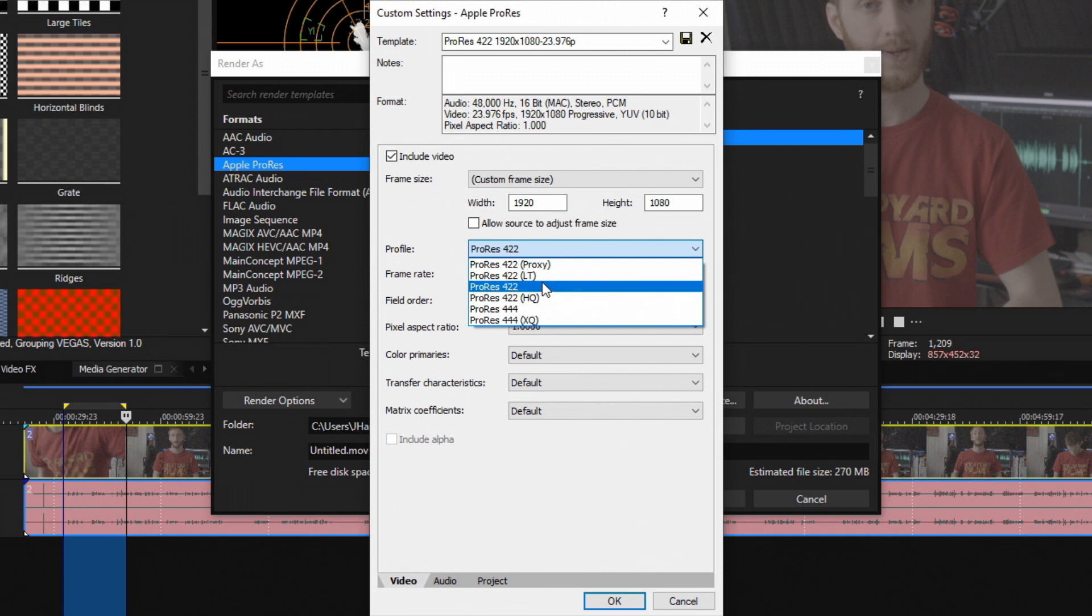If I have something shorter, maybe like a five minute clip, and I want to render that out in really high quality, I'll choose 422 HQ.